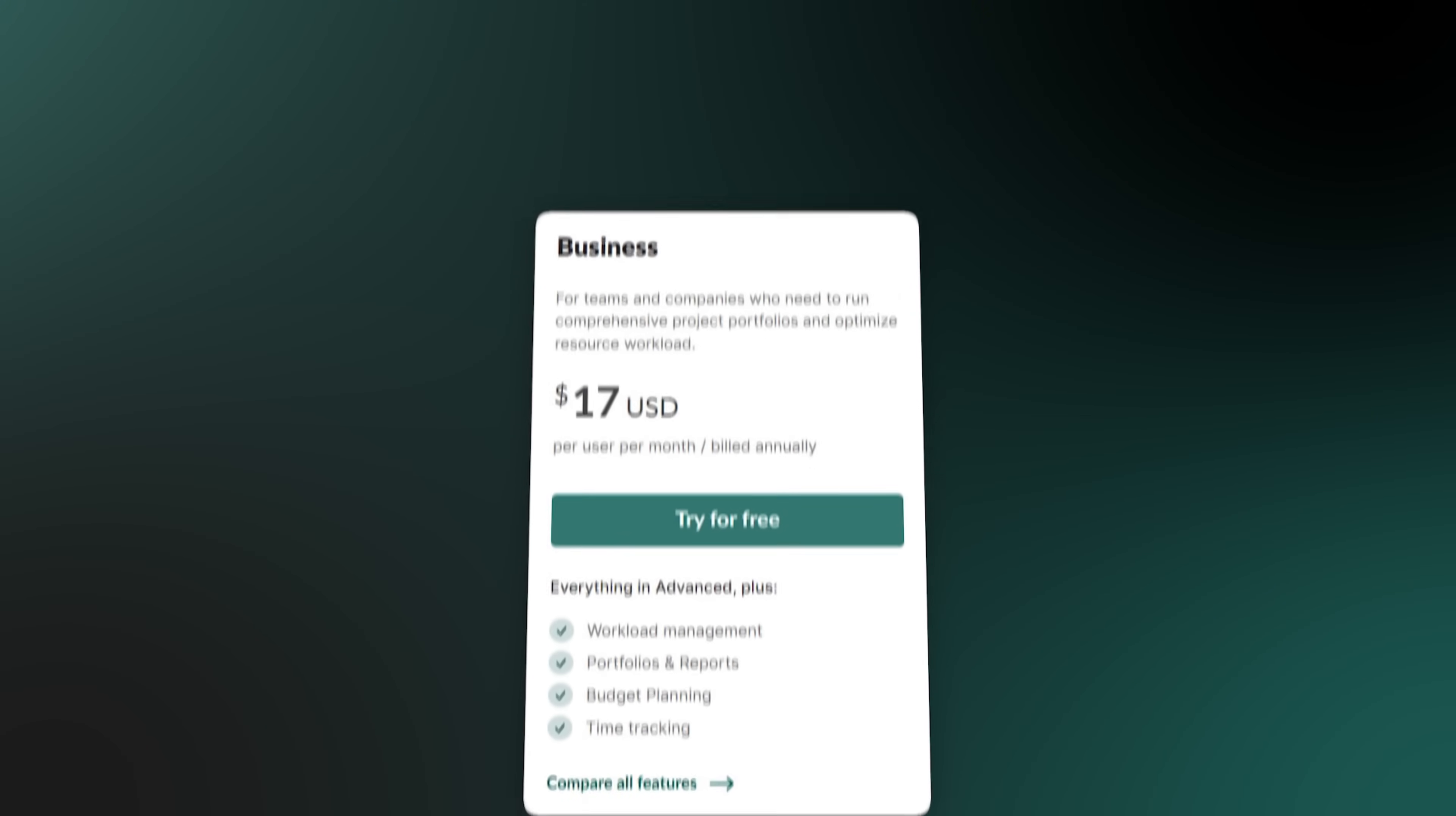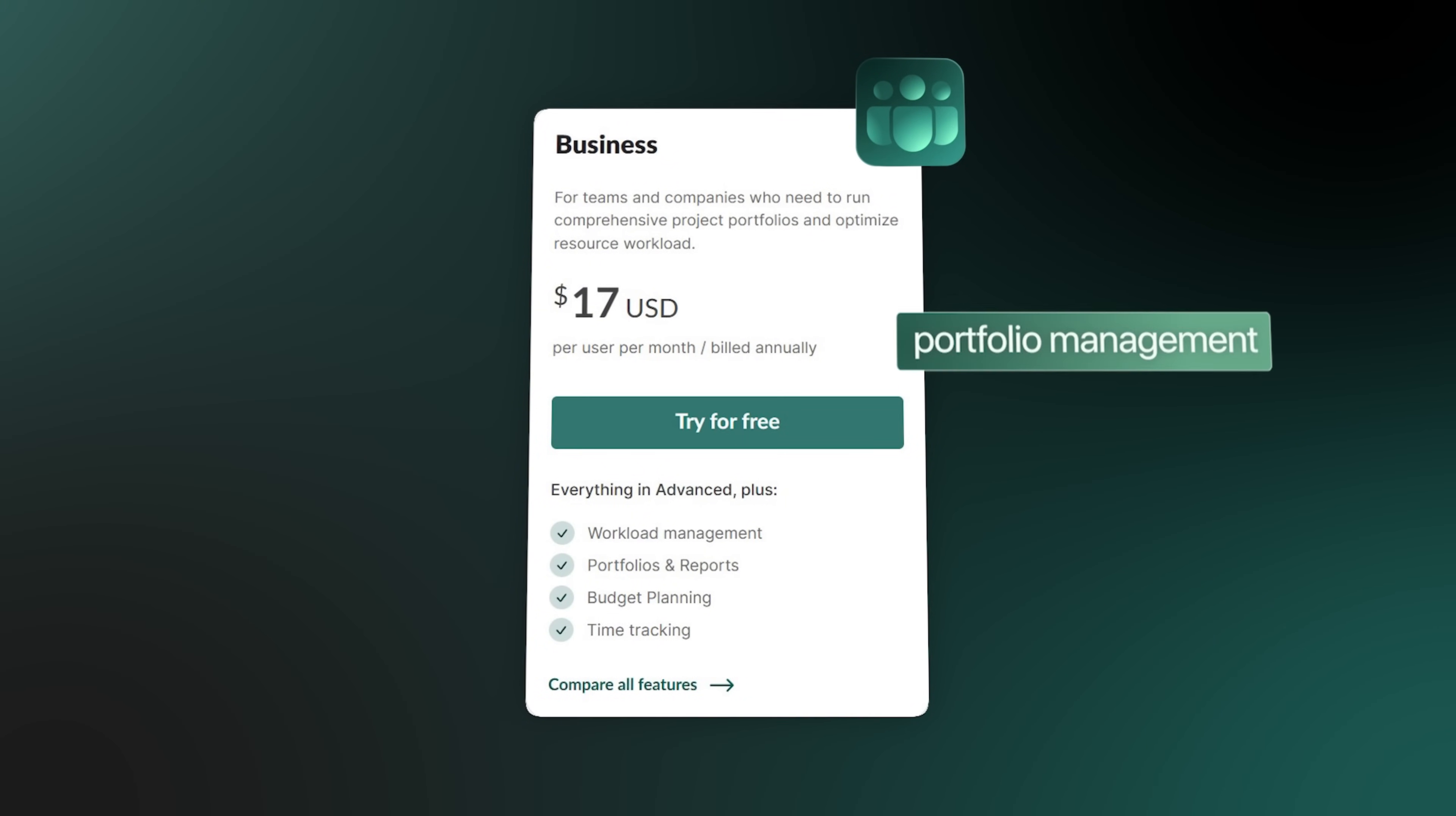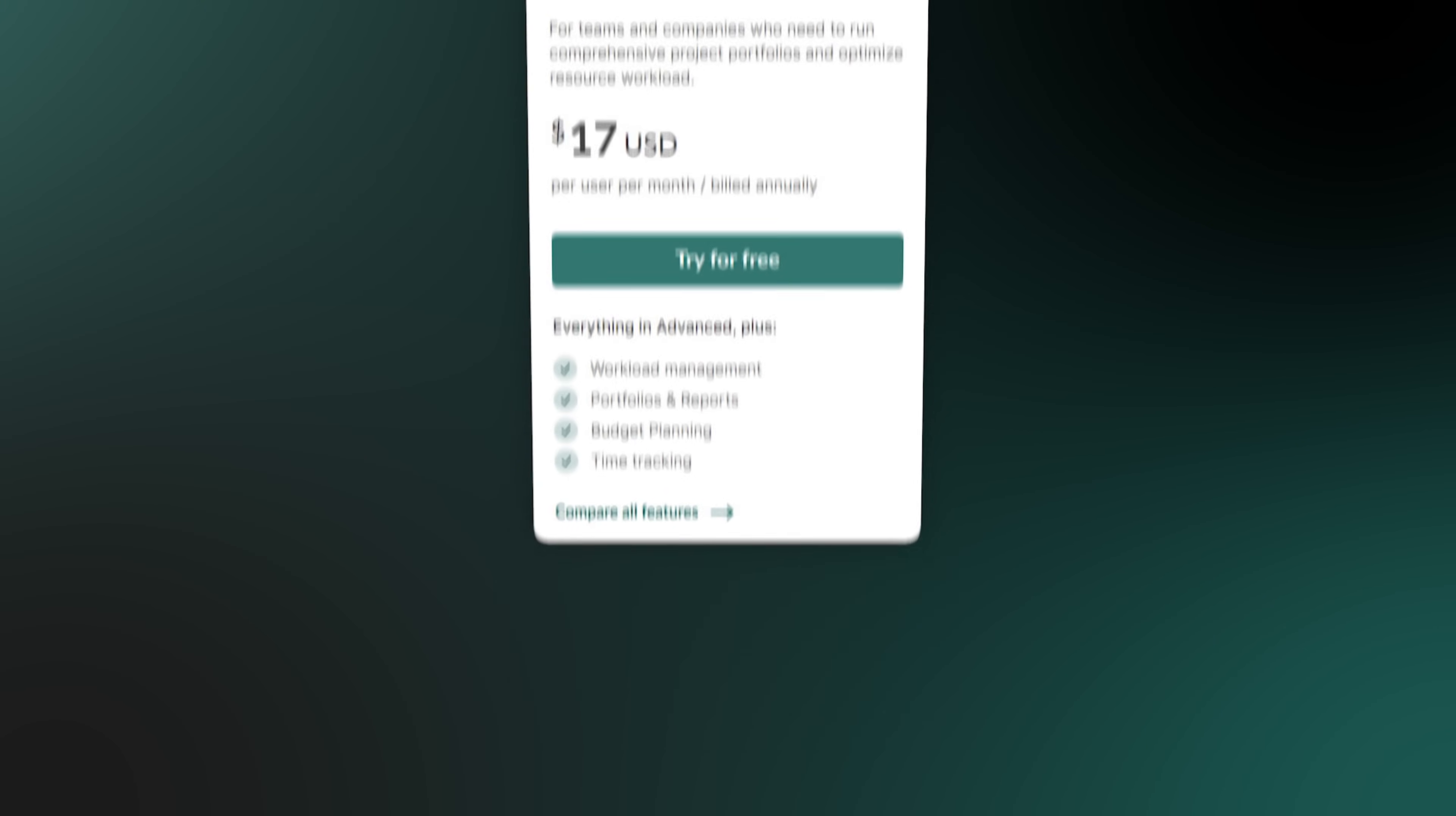Then there's the business plan. This one is for growing teams that need more powerful features, like portfolio management and advanced reporting.